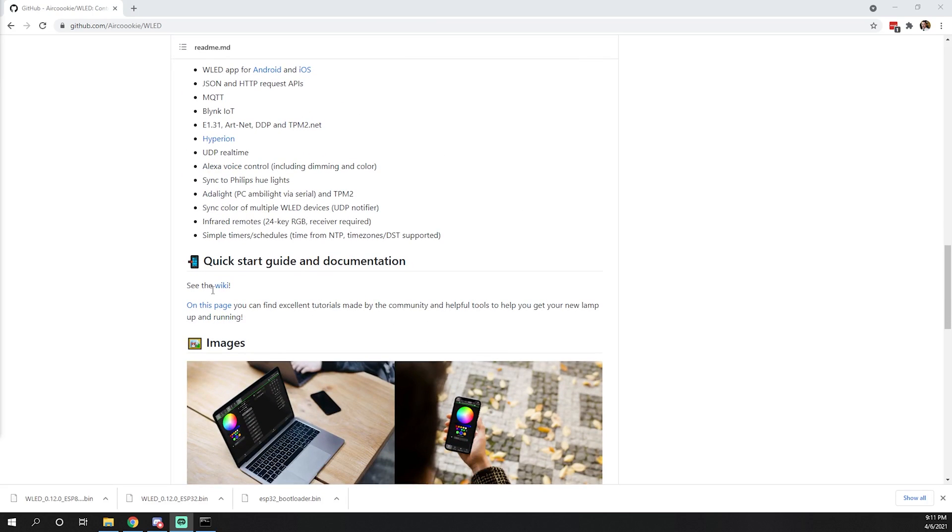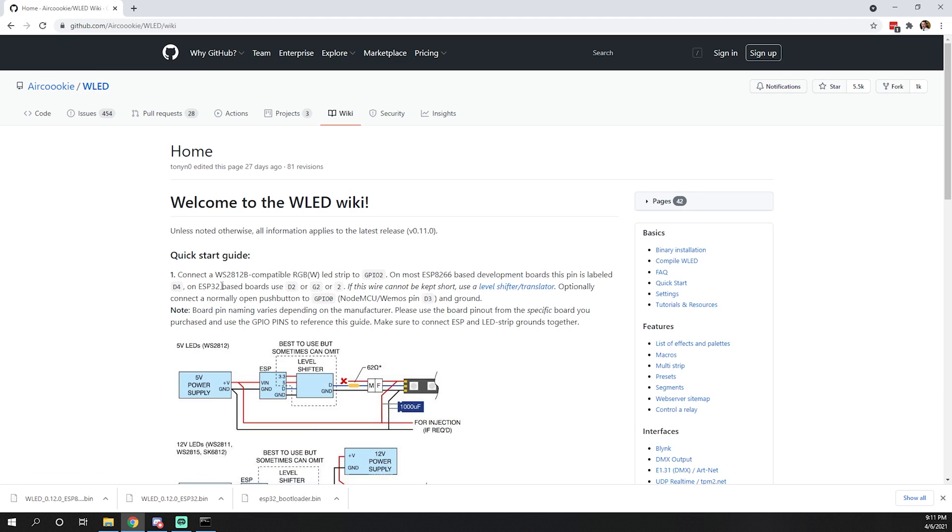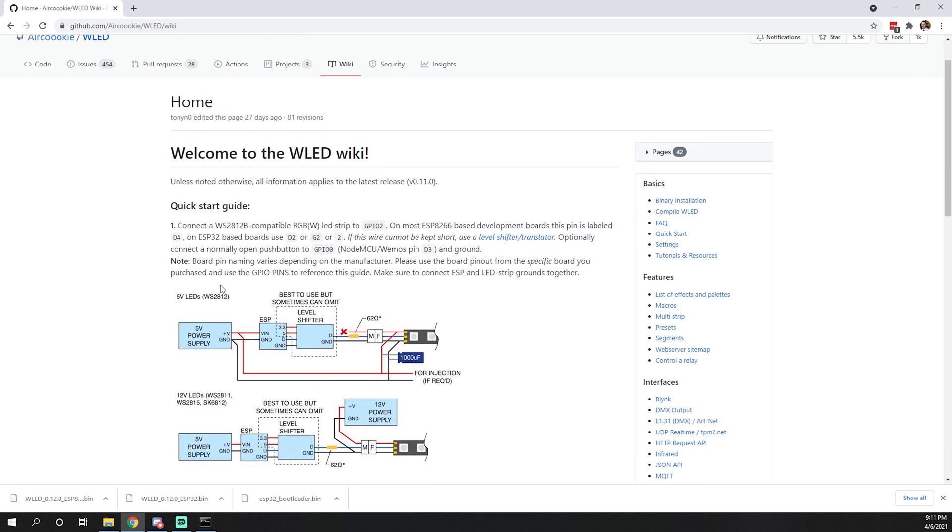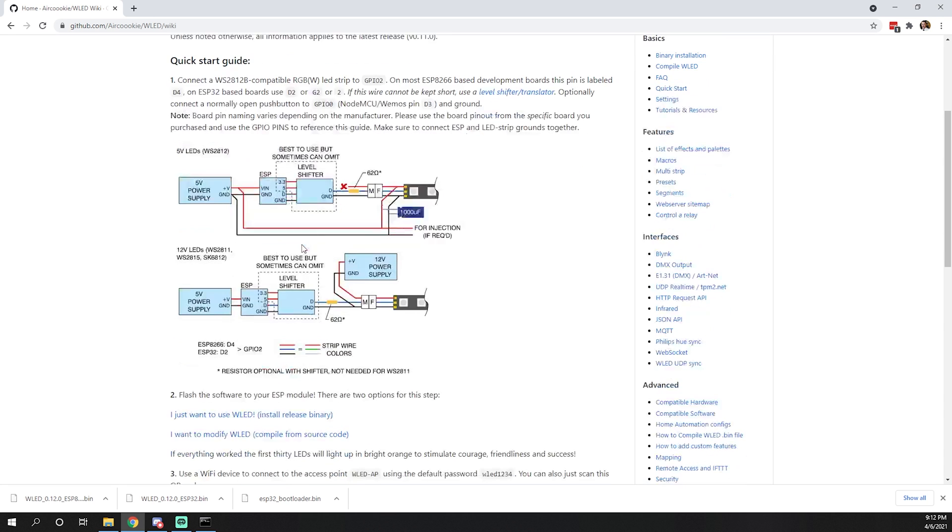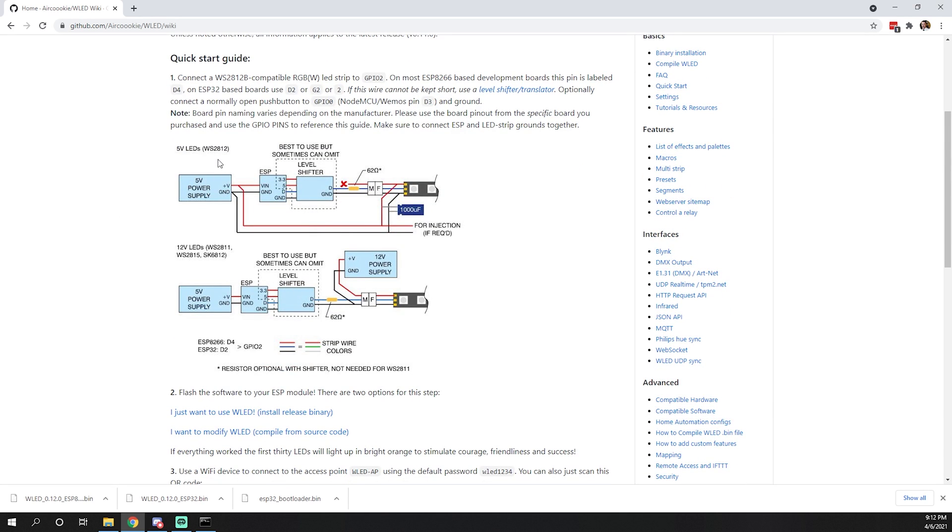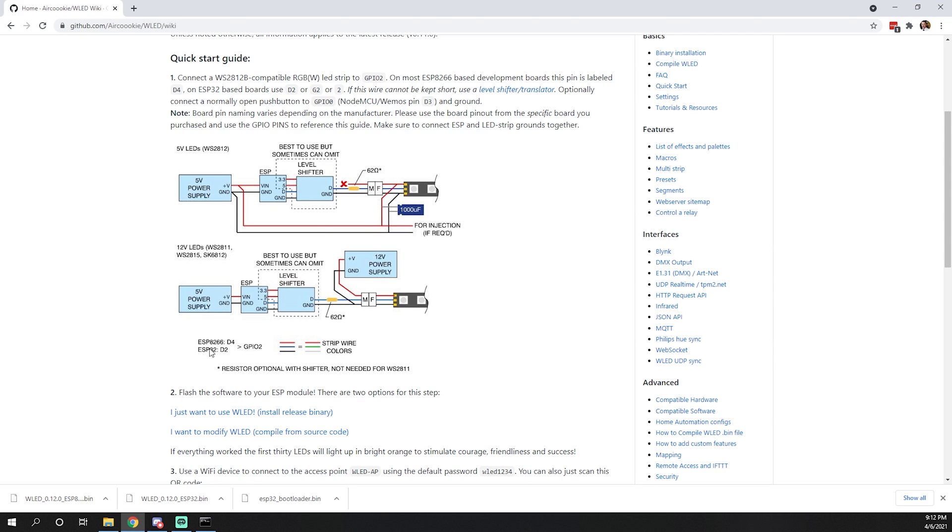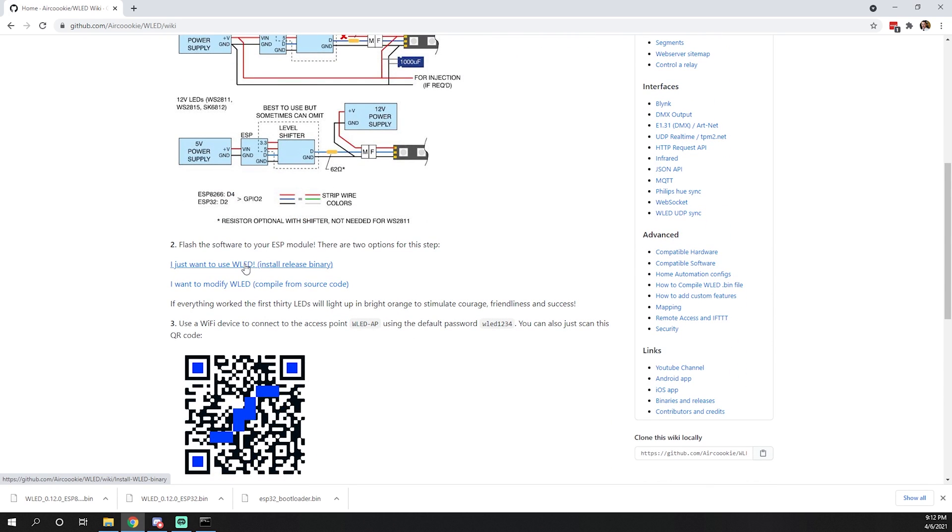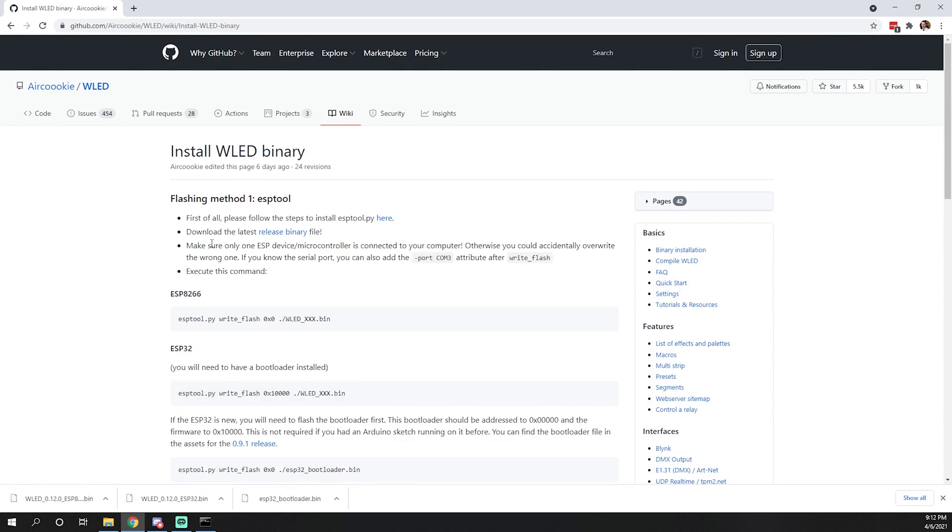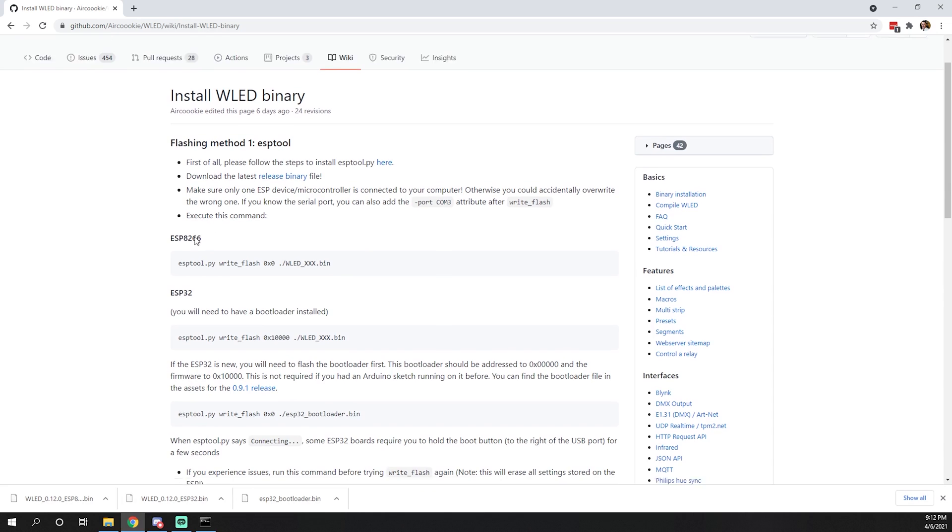The wiki has a quick start guide and how-to. If you follow this, you're going to be successful. The quick start guide has wiring diagrams for different LED strips, whether you're using WS2812s or SK6812s. This shows what pins you would use for your data line, whether you're using an 8266 versus 32. The easiest way to get started is to click this link 'I just want to use WLED'.